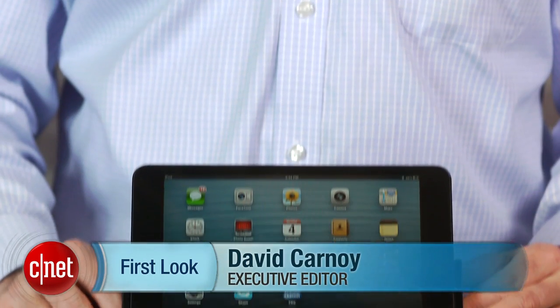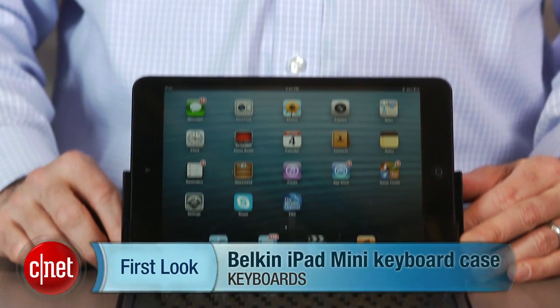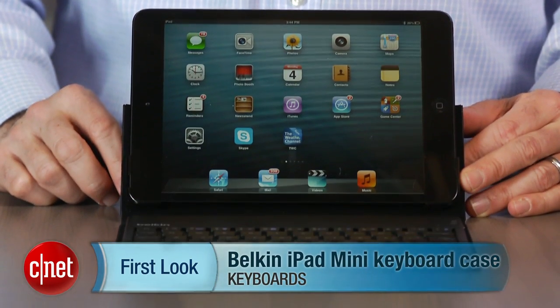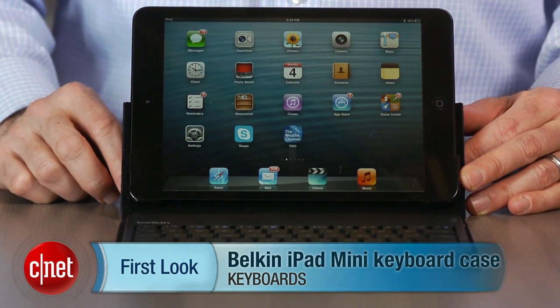Hi, I'm David Carnoy, Executive Editor for CNET.com, and I'm here with the Belkin iPad Mini Keyboard Case.